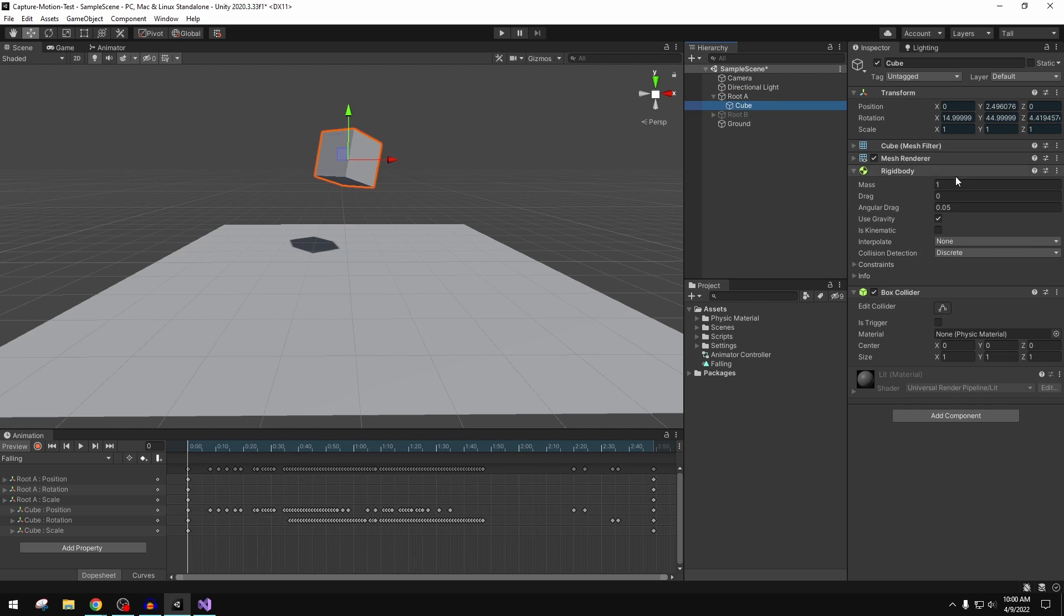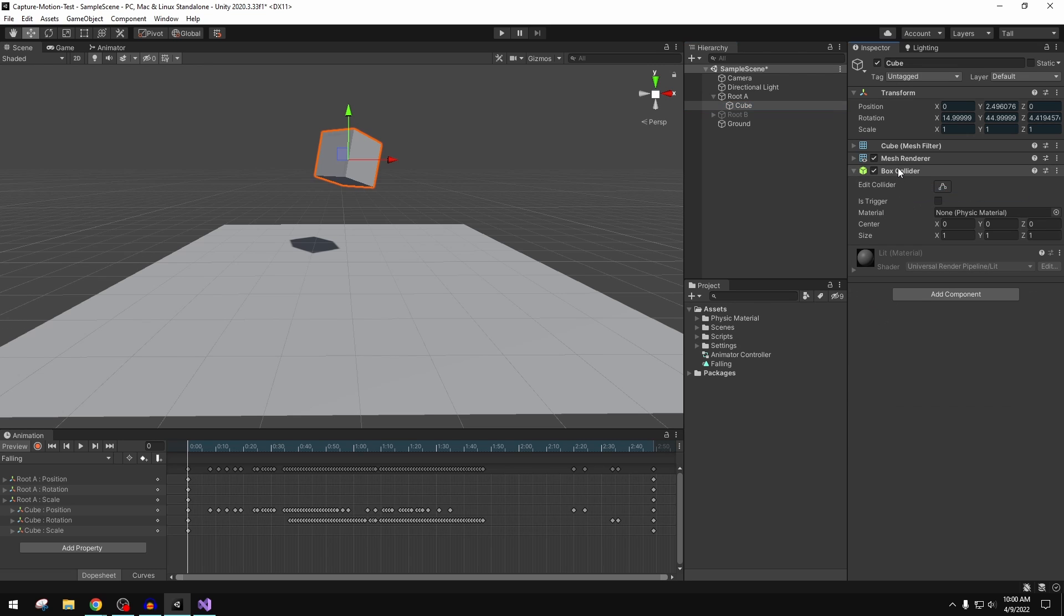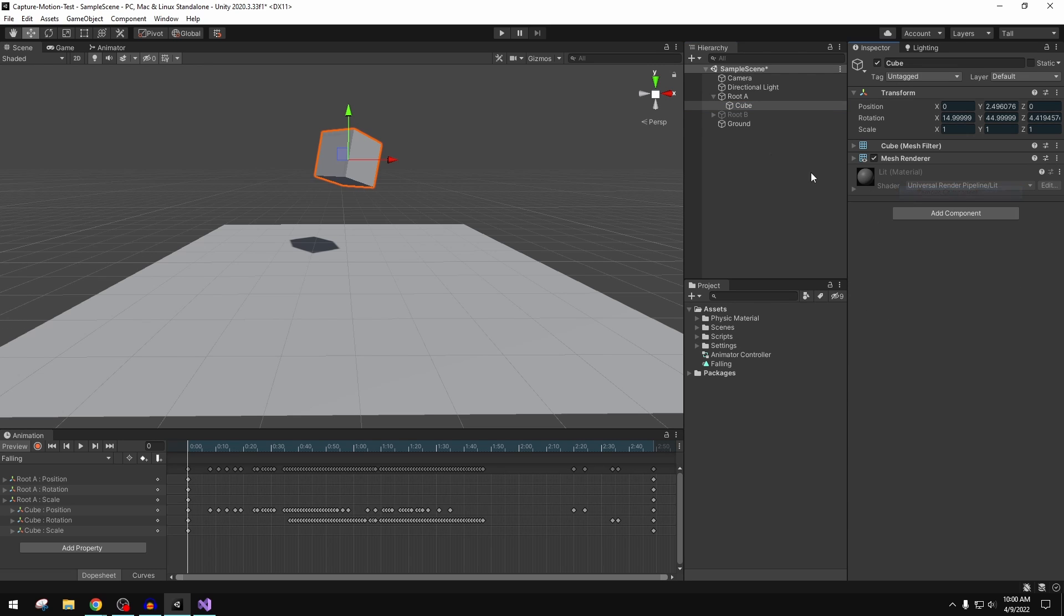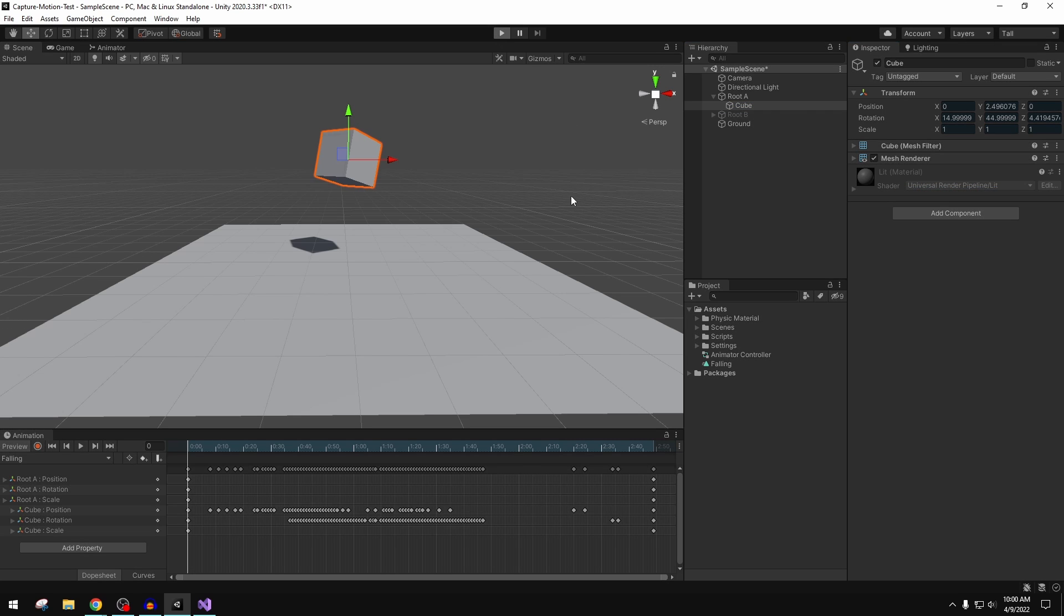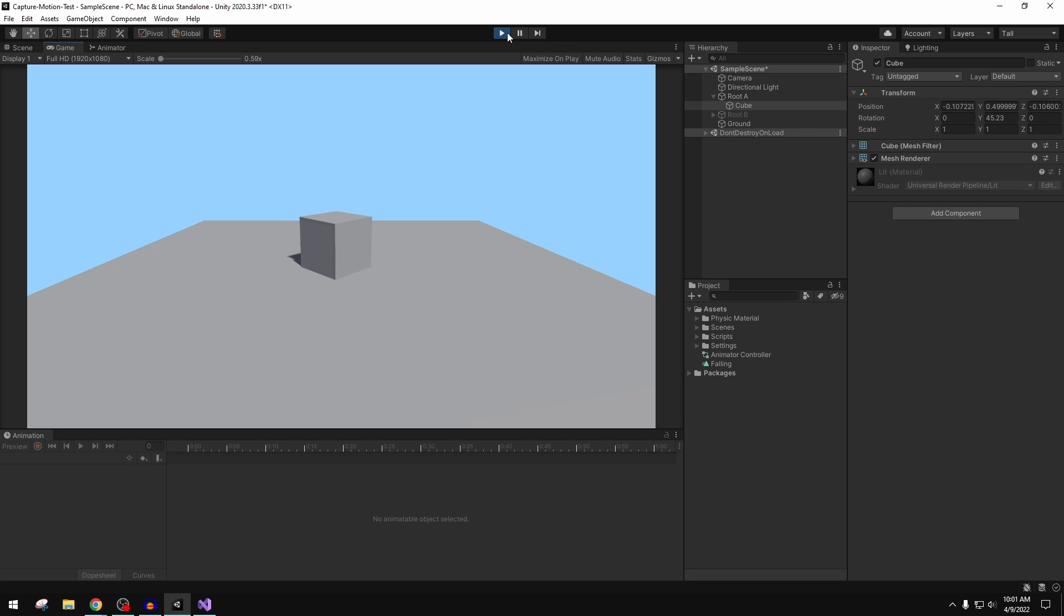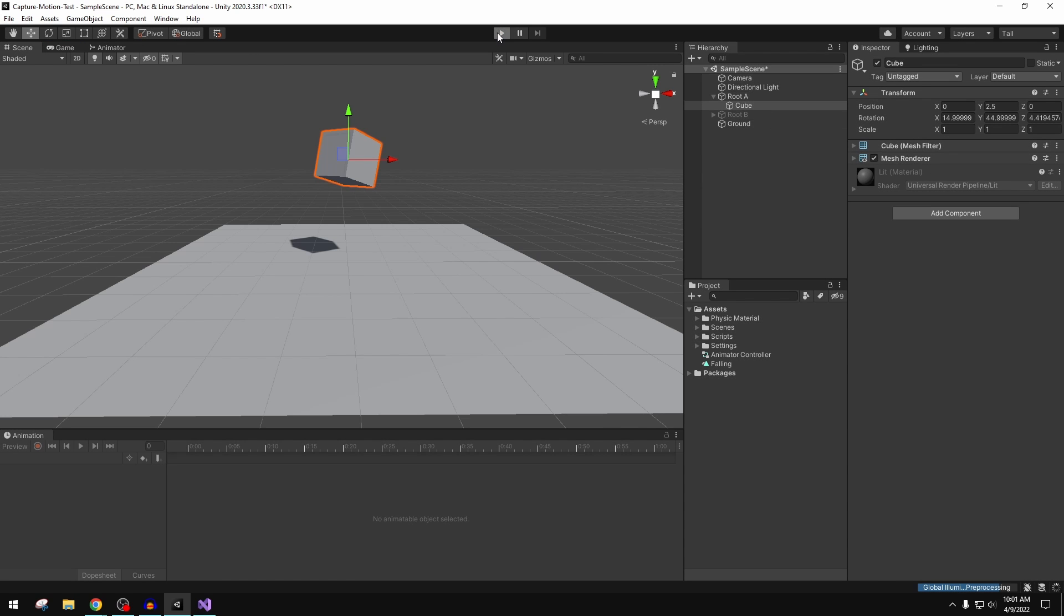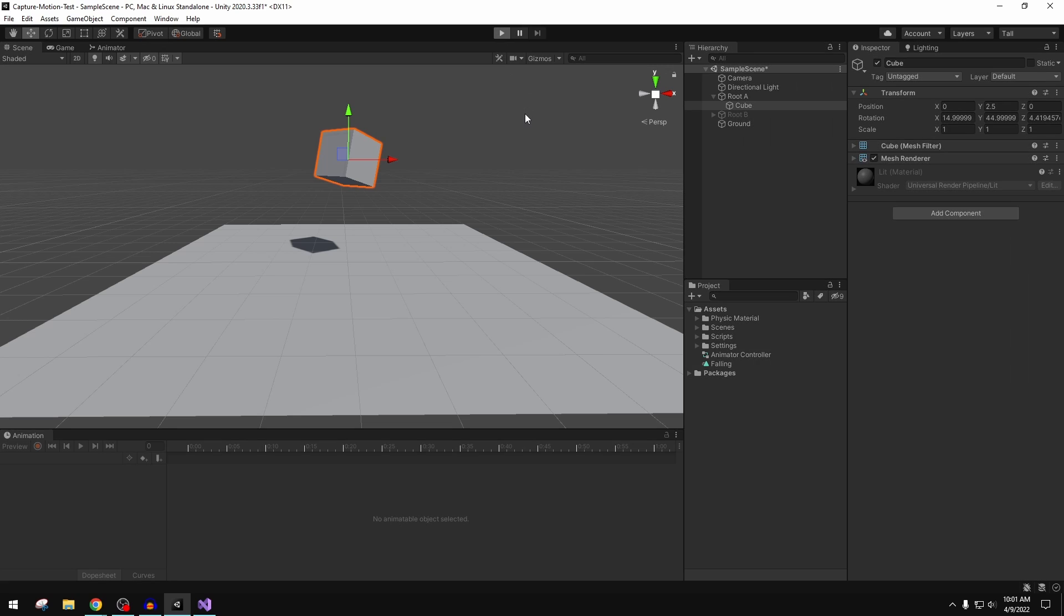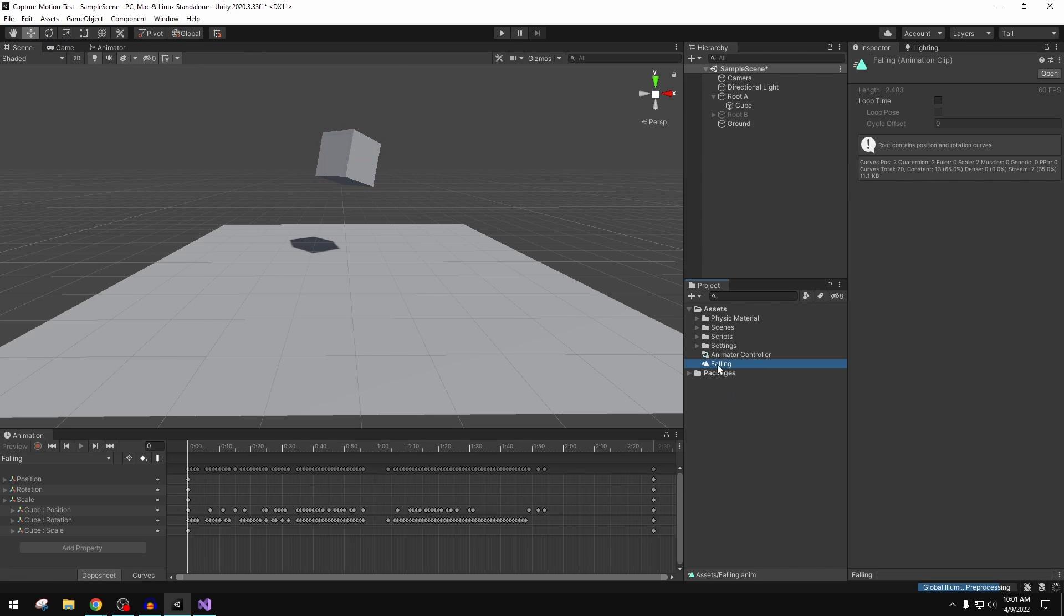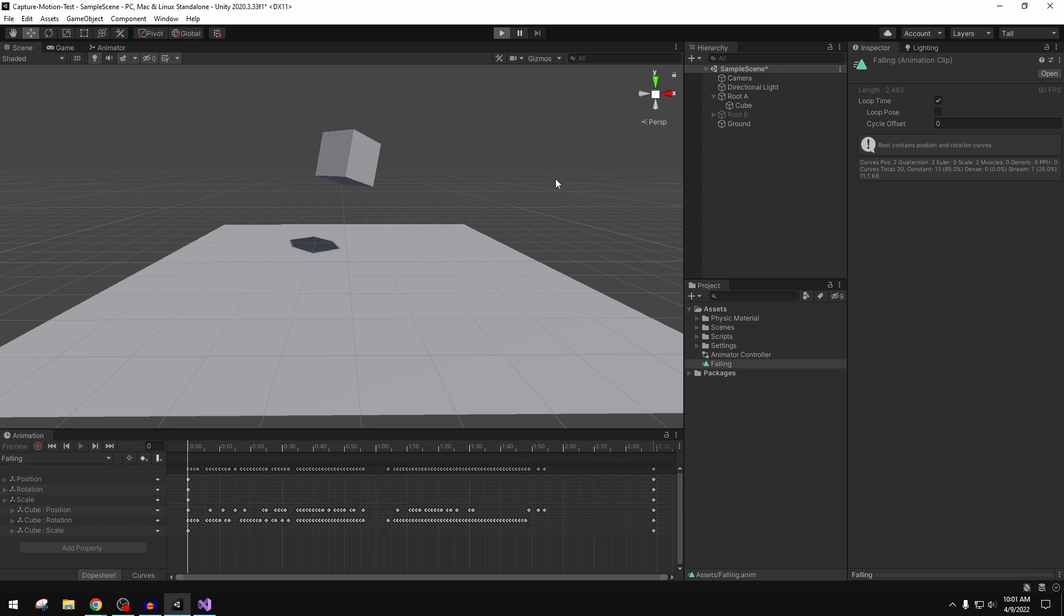There it is. We can go in here on the cube and actually just remove these components. We'll hit the play button and it'll be indistinguishable from physics. But as we can see now, really we just have a mesh renderer and a mesh filter on there.